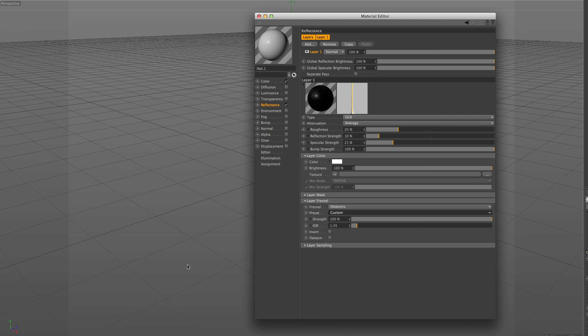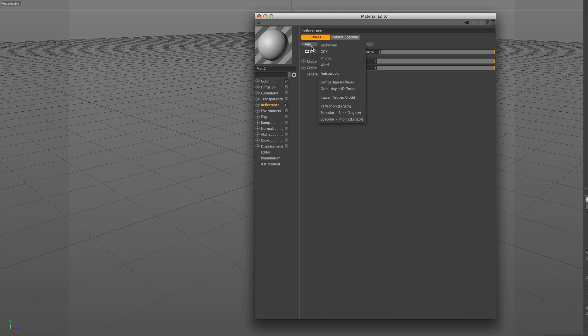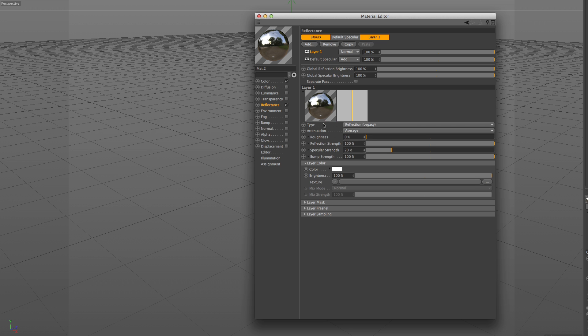Before diving deeper with some small examples on specific looks, let's see how we can get the old look back. In our reflectance channel, the legacy specular is already enabled, so all we need to do is add a reflection layer and turn the specular strength down to 0%. As you can see now, the speculars are not visible, so we just need to move the specular layer on top.